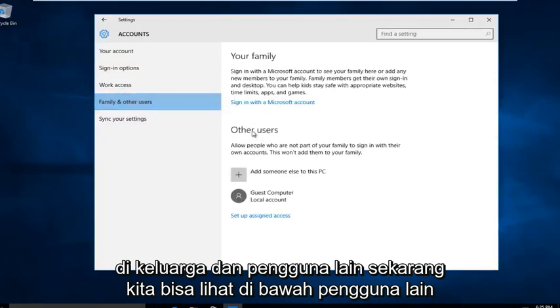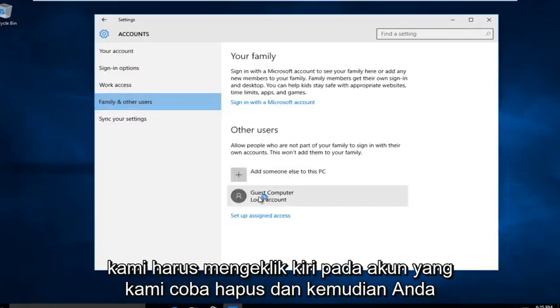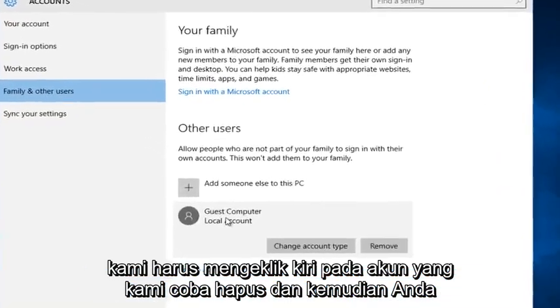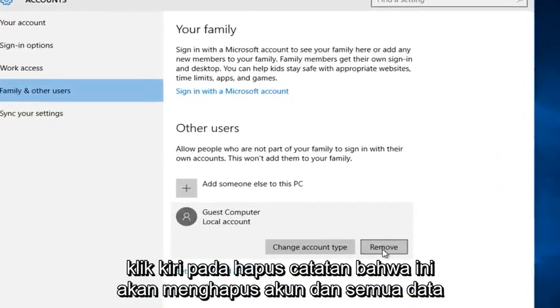Now we can see under Other Users, we should left click on the account that we are trying to remove. And then you left click on Remove.